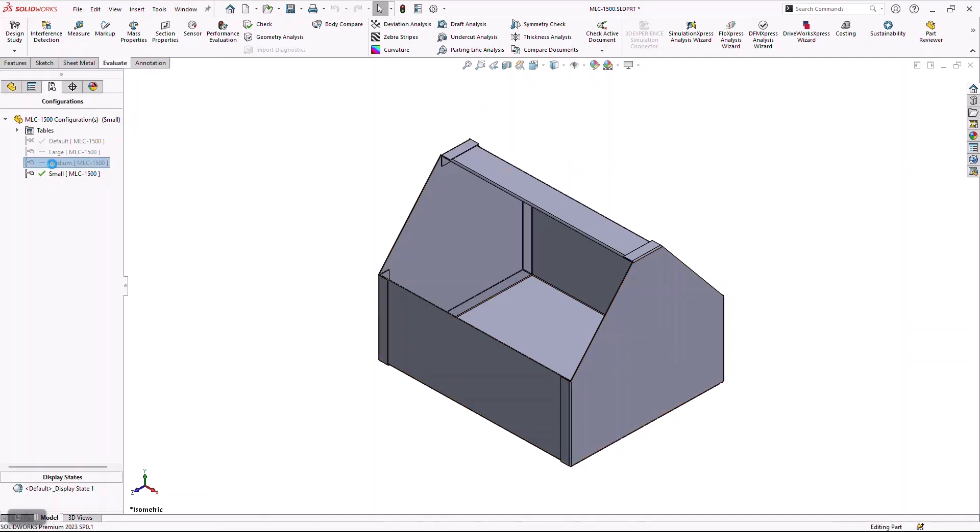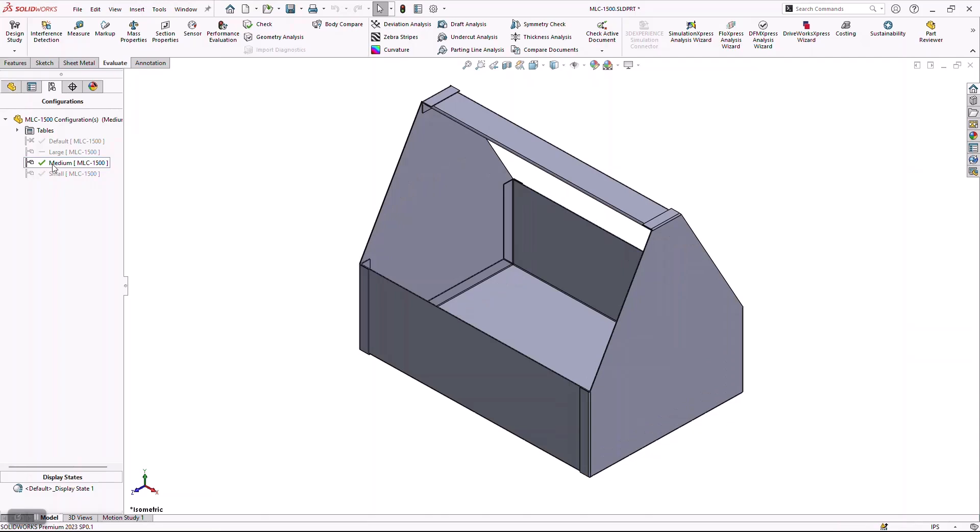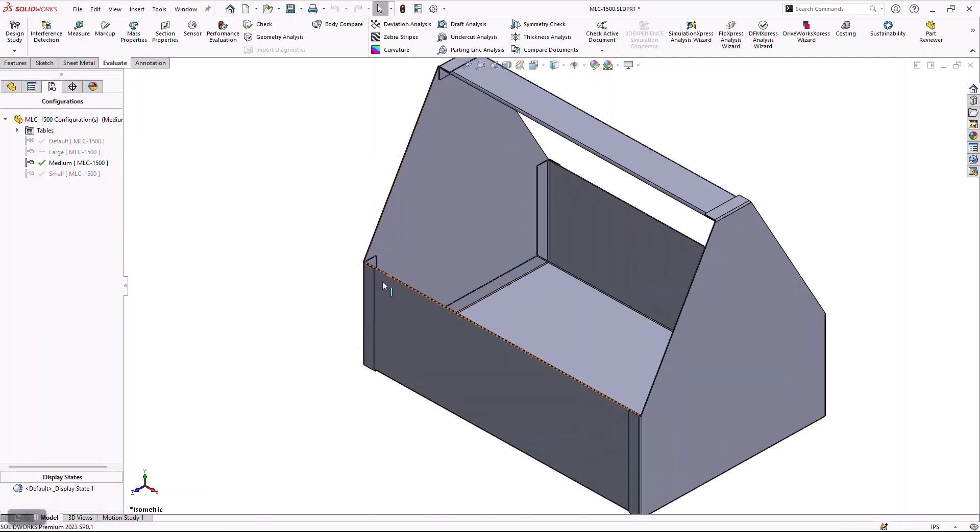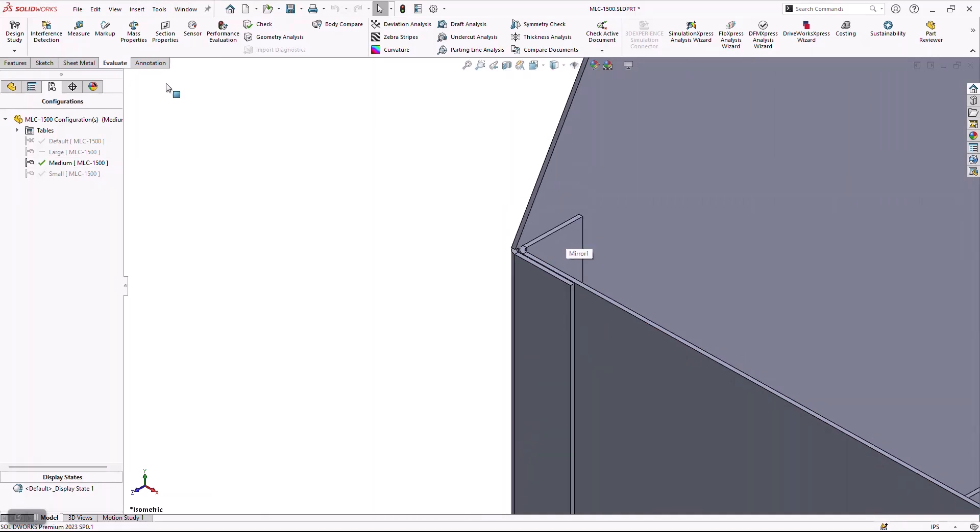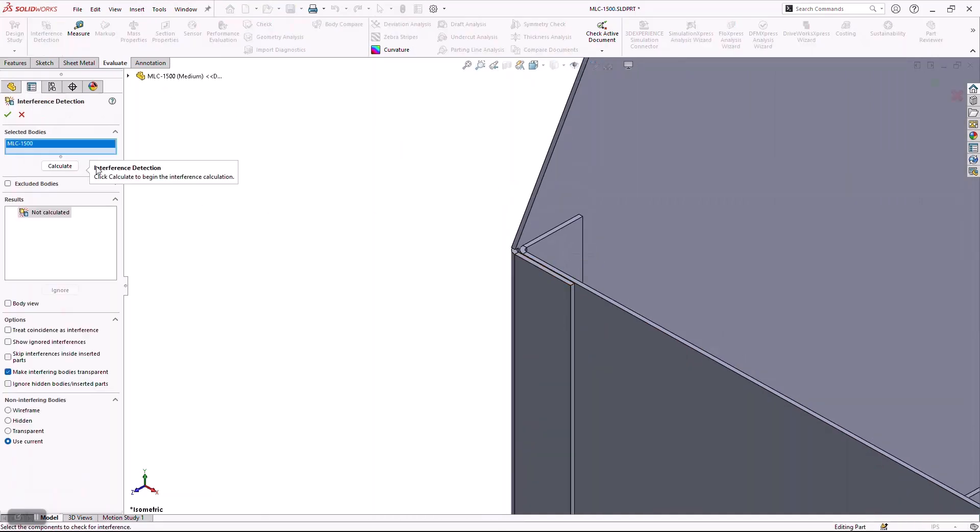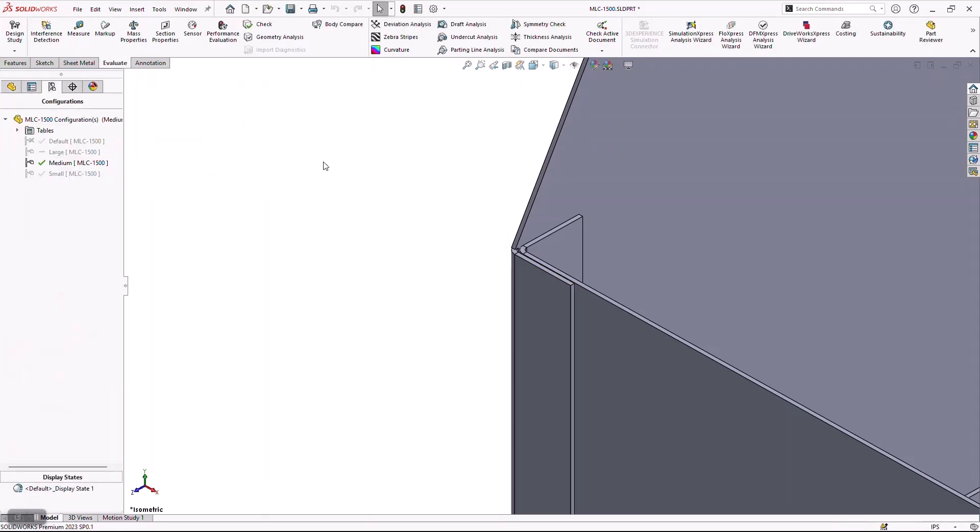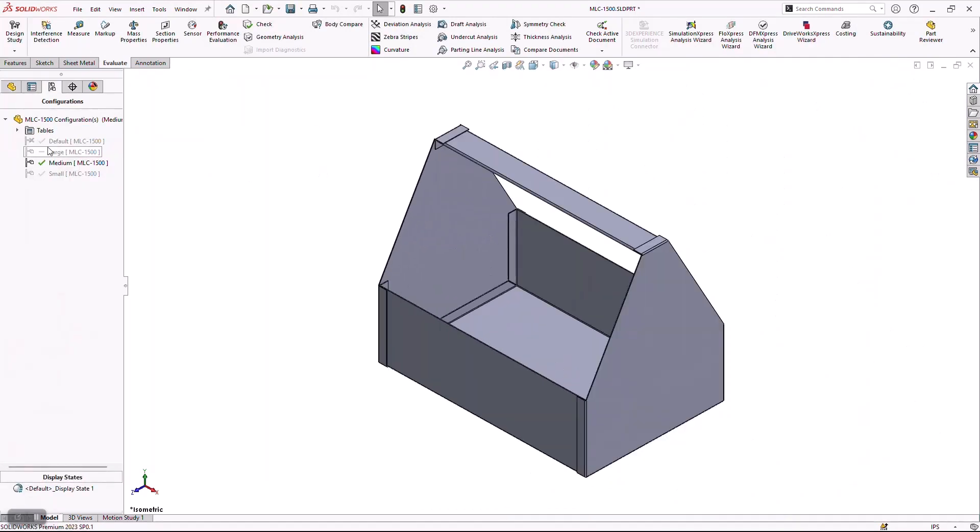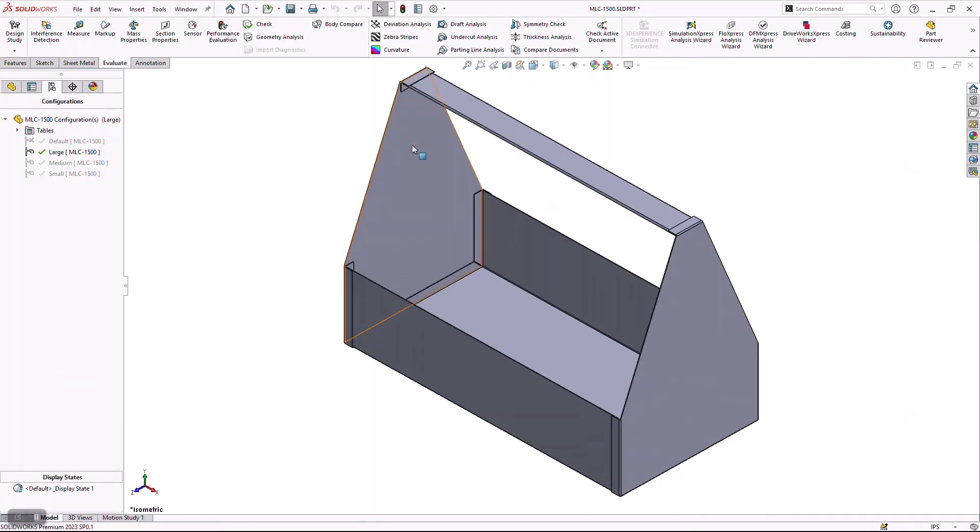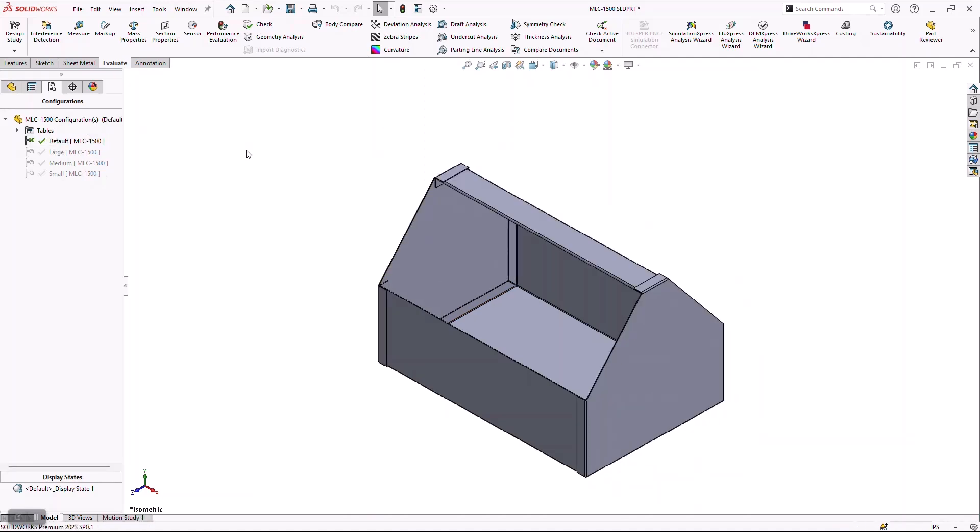Since I leveraged a multi-body part, and I designed these in context of each other, all of my clearances stay maintained, all of my interferences should still be no interferences, and all of the intelligence is built now into a single file, which I can use and leverage to create multiple iterations of this much quicker and much more efficient than previously before.